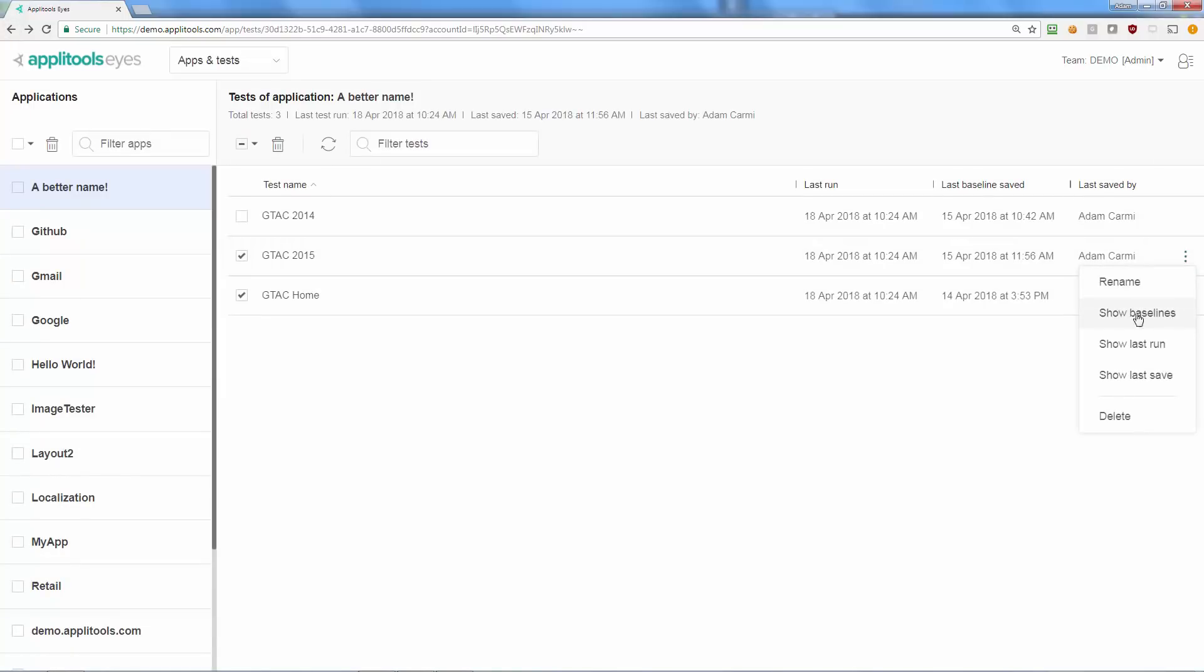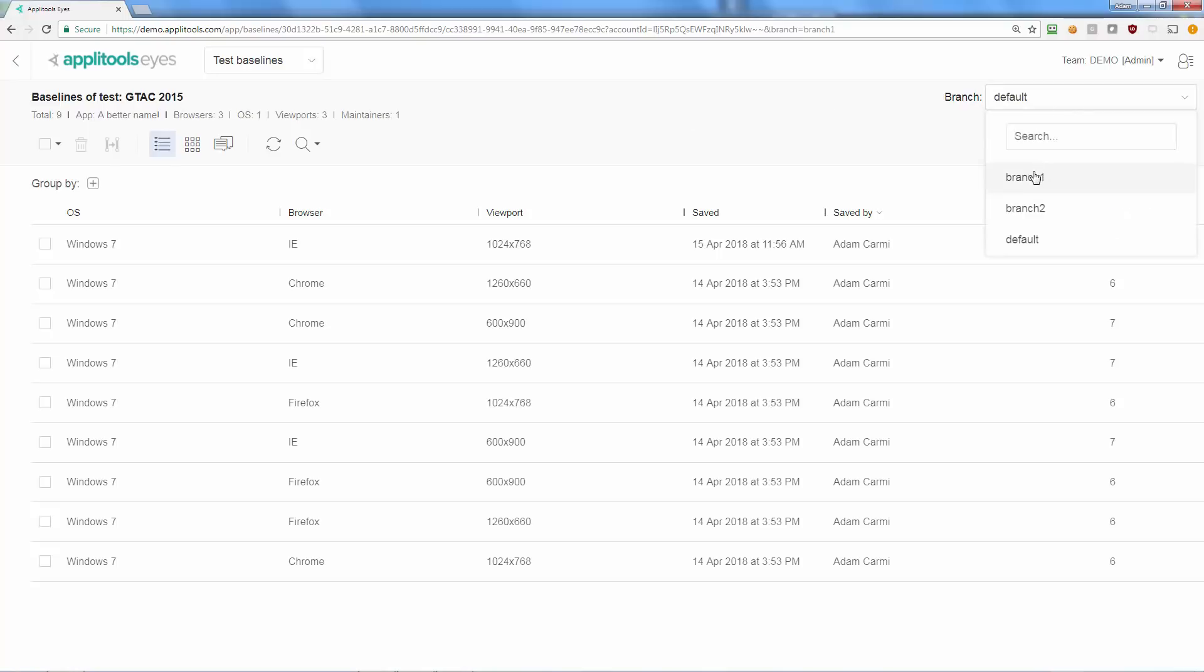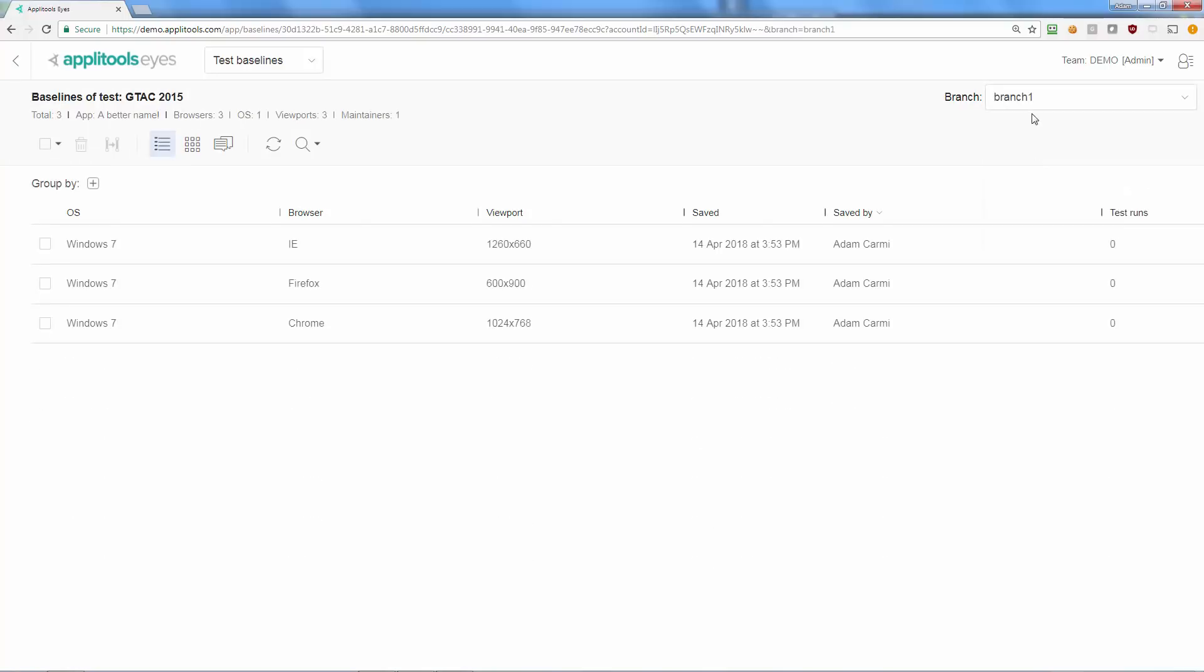Choosing show baselines or simply clicking the test will take you to the test baseline page, which lists all the baselines of the test in the default branch. You can view the baselines of other branches by selecting them in the branch drop-down.